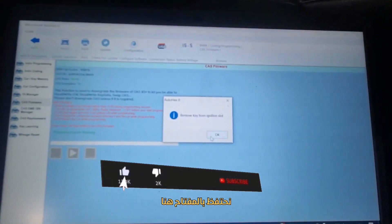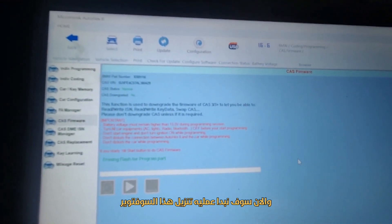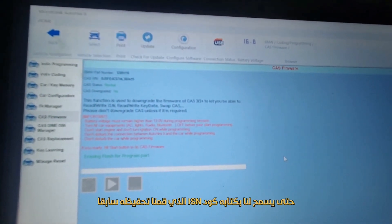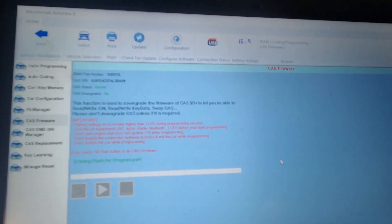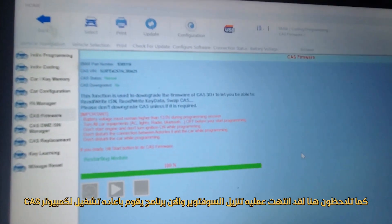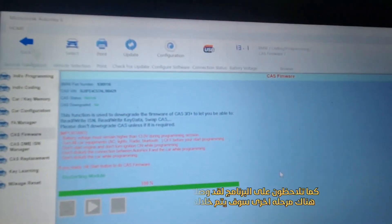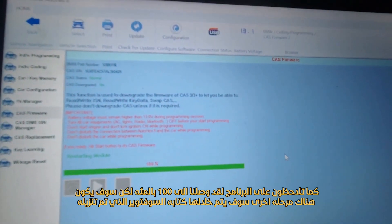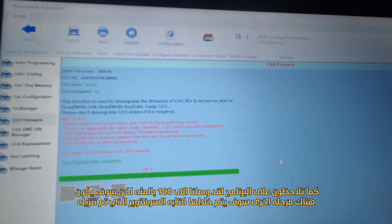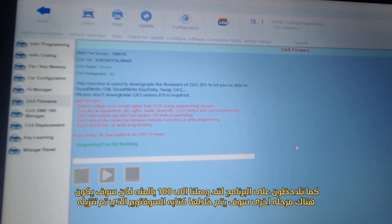Preparing this one also takes like 10 minutes. You have to take the key out — keep the key here. Now we are processing a downgrade of the CAS to allow us to write the SCN that we saved. You see, we are downloading and restarting it. This is 100% — it will go back again to flash it. Flash coding complete. Now preparing for flashing — download the software.